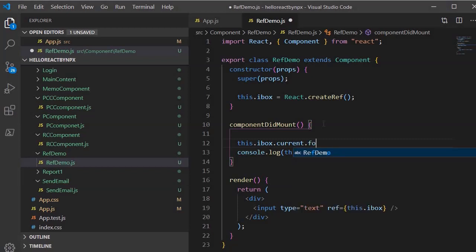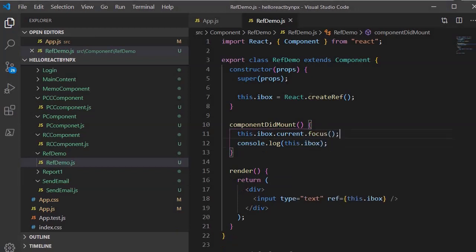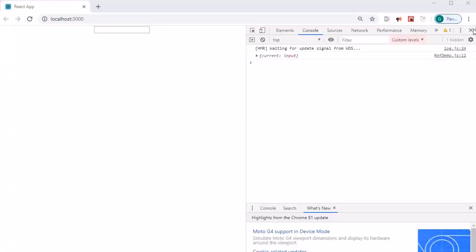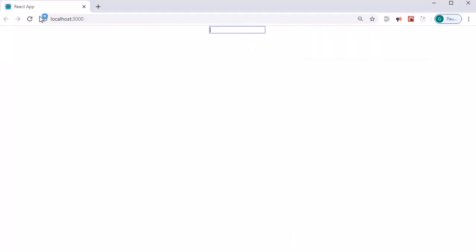Now I am going to use the focus method of this input element. I'll call 'this.iBox.current.focus()' inside componentDidMount. After saving and refreshing the page, we can see that the cursor is blinking in the input box — which is exactly what we wanted to achieve. The focus method is part of the DOM node.